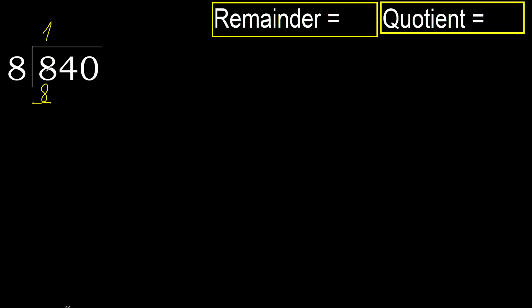Okay, subtract 8 minus 8, 0. Next, eliminate 0 here.